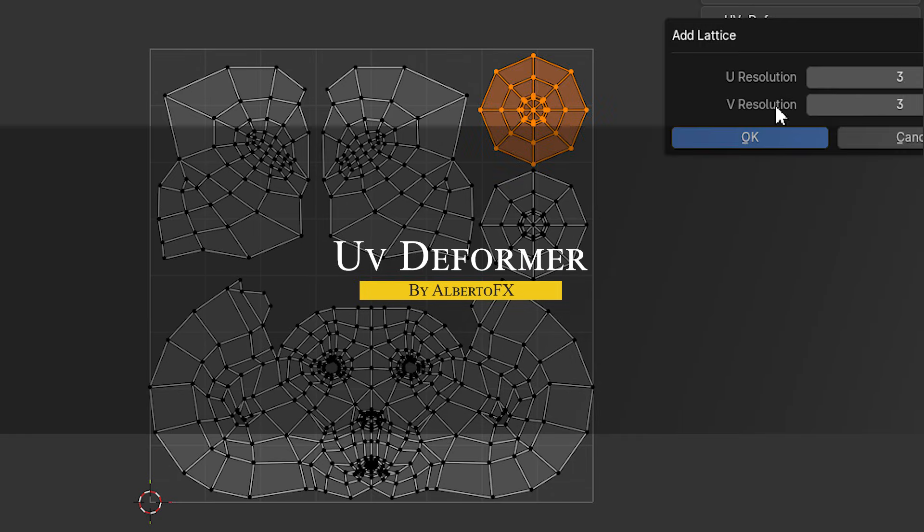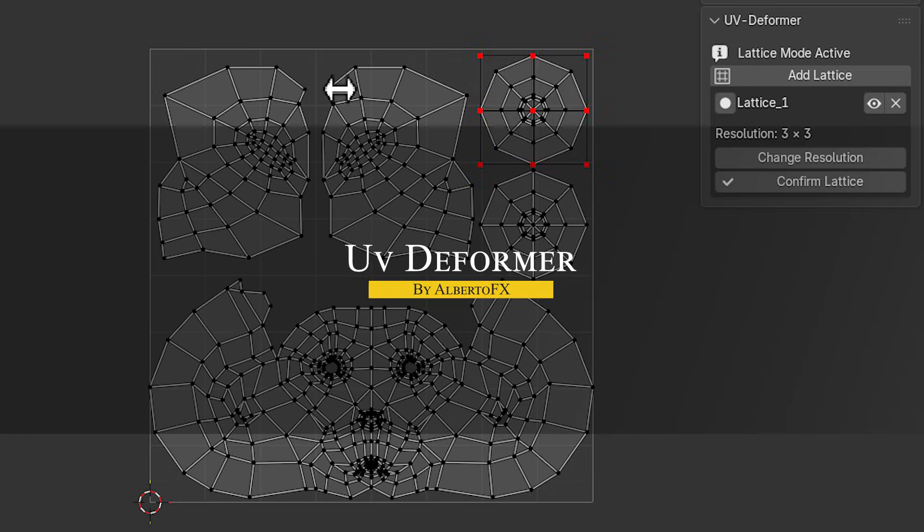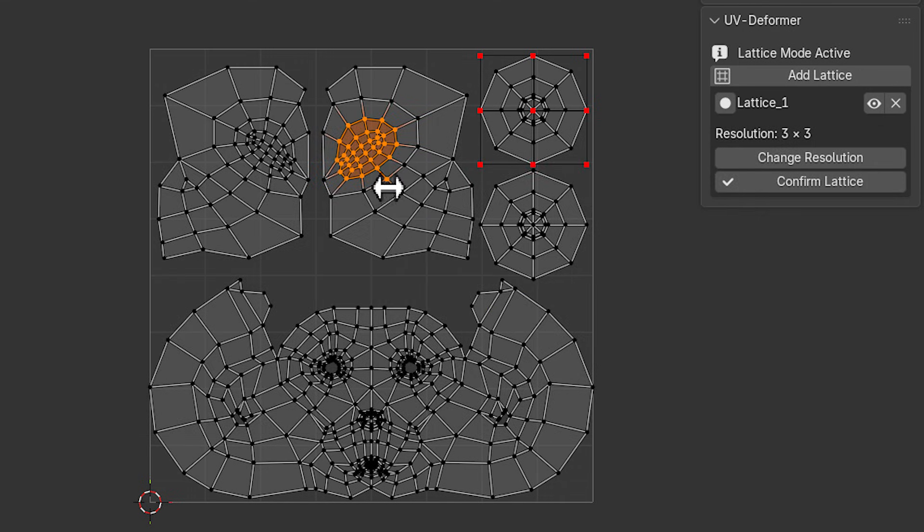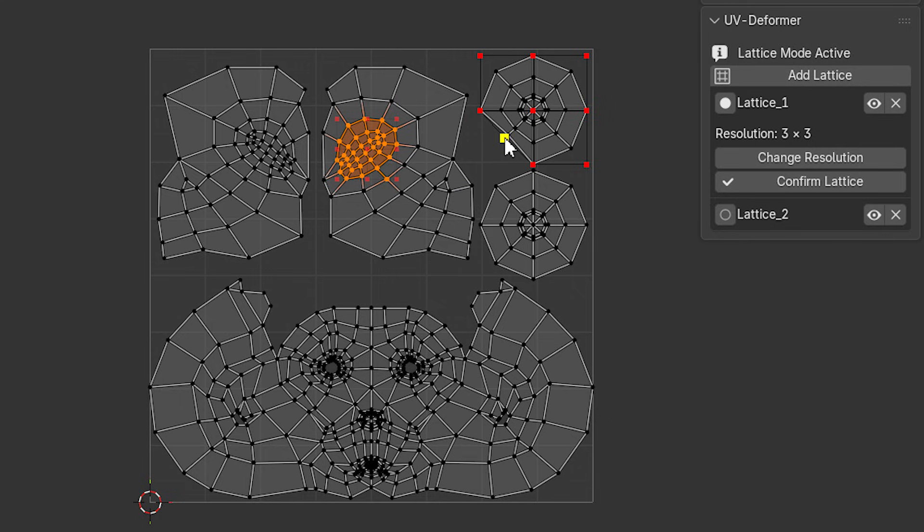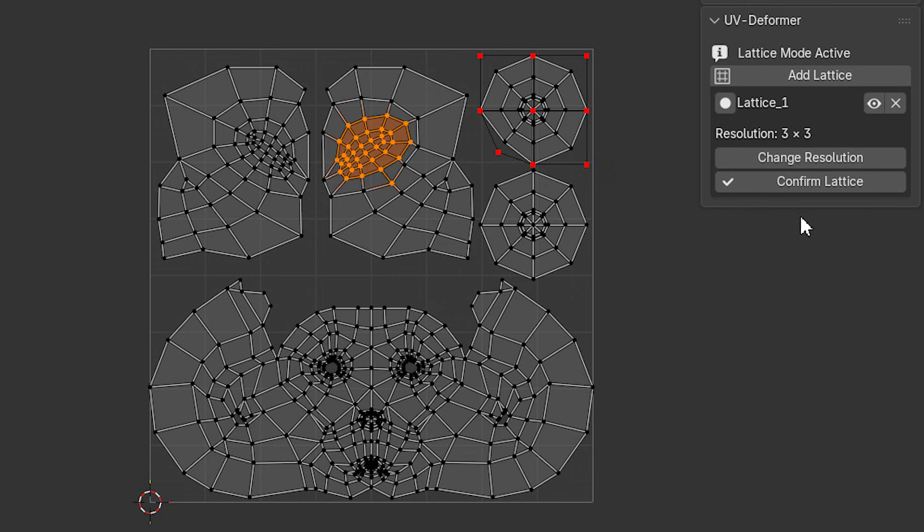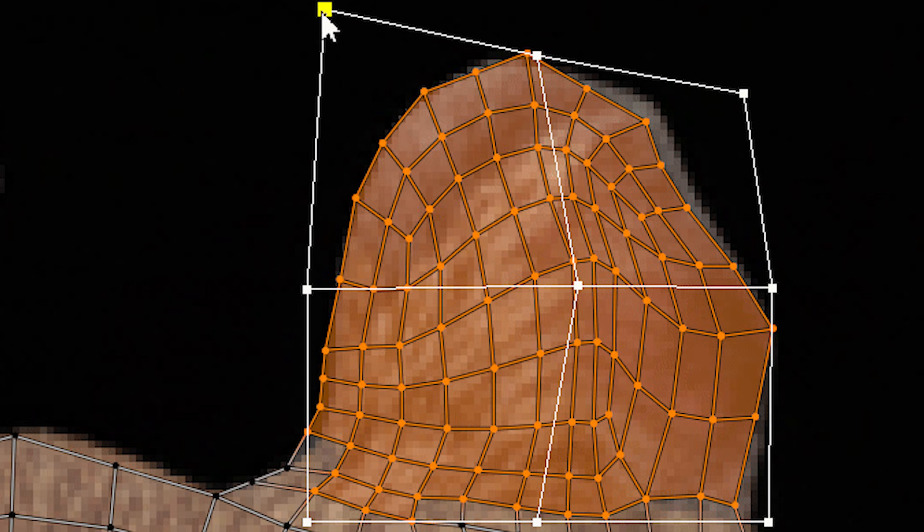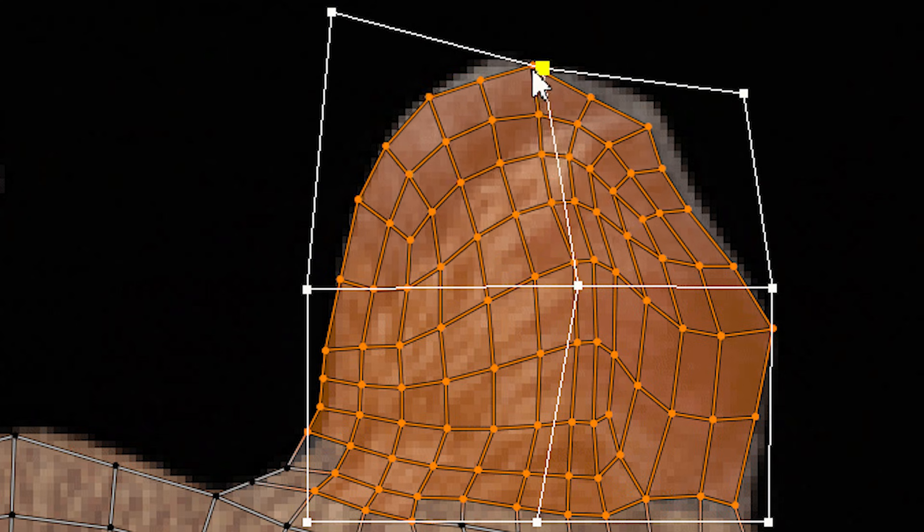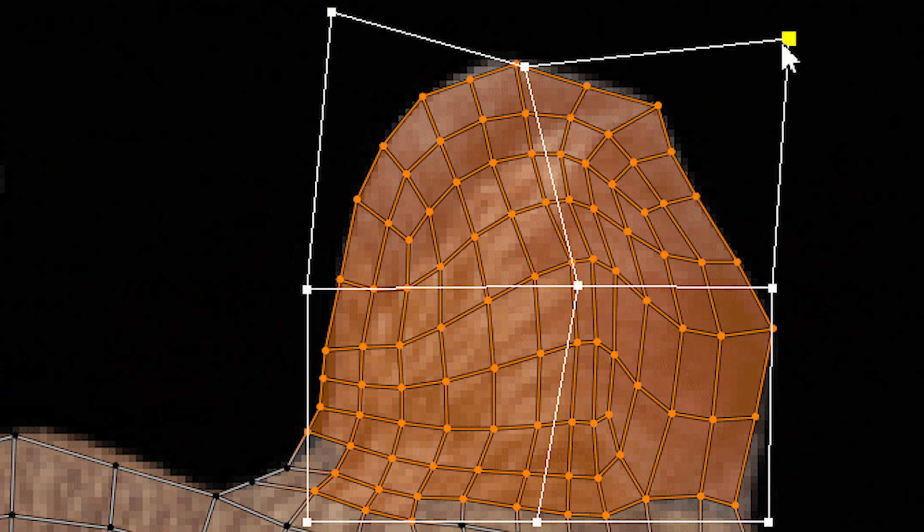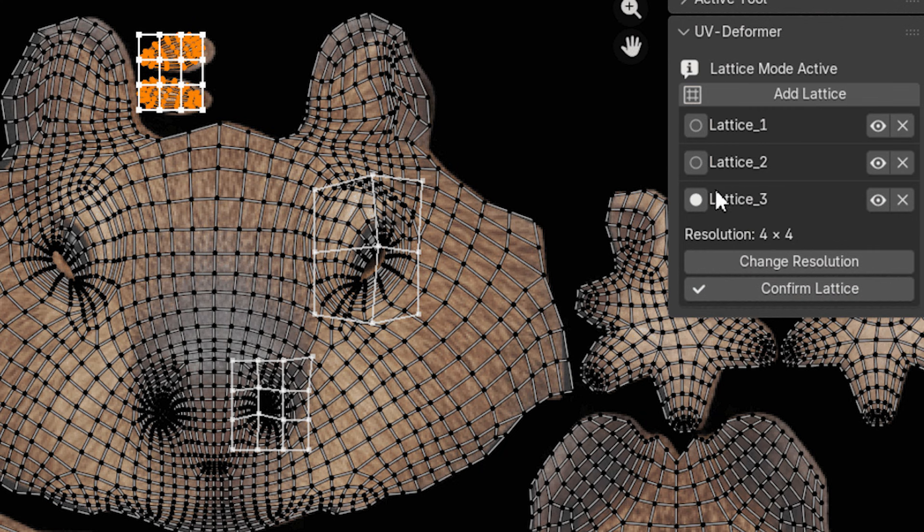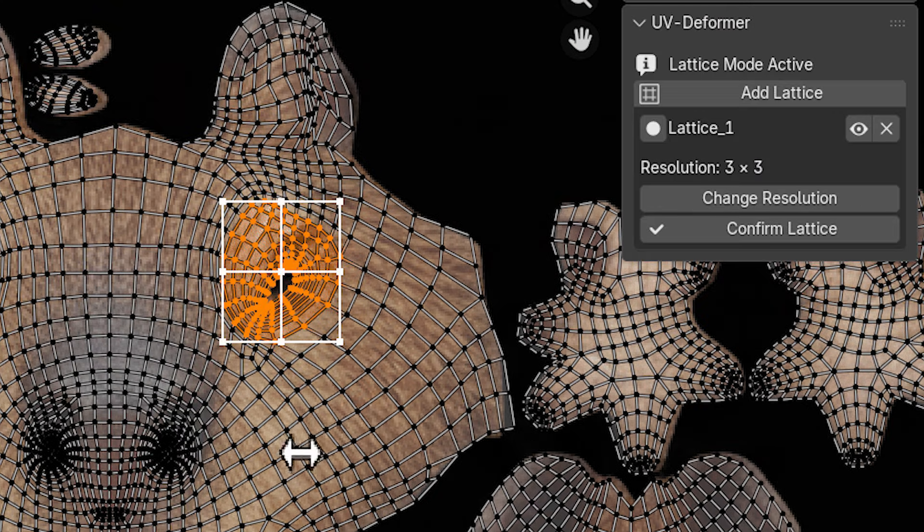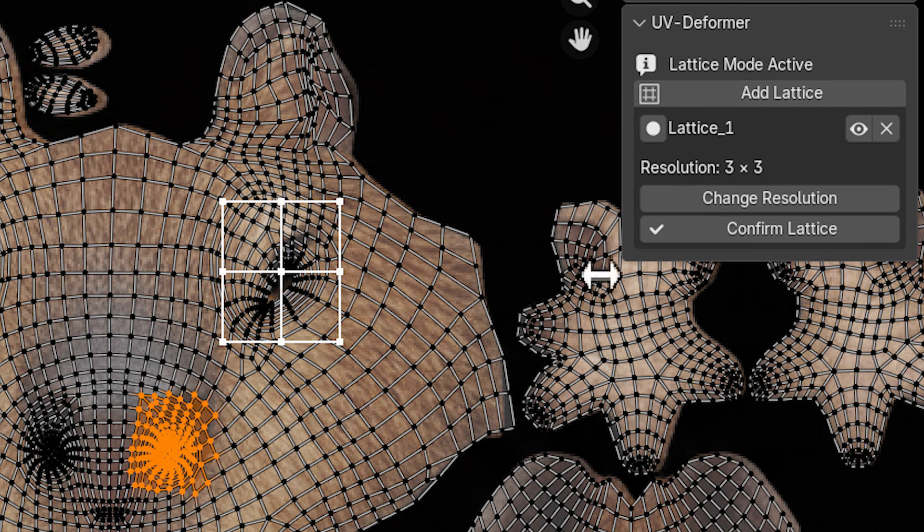On the other hand, UV Deformer is a handy tool for tweaking UV maps with lattice deformers. Instead of painstakingly moving the UV vertices one by one, this add-on lets you wrap and adjust your UV layout using simple lattice grids, and you can do that directly in Blender's UV editor. And it makes it way easier to fix texture distortions, or achieve a precise UV layout. And it supports multiple lattice instances per mesh, so you can apply separate deformations to different areas, which is great for layered UV adjustments.